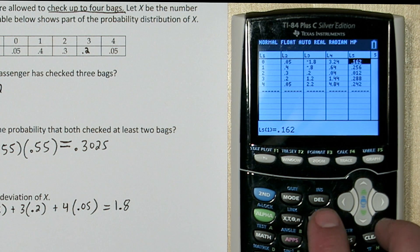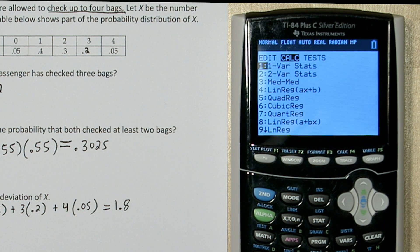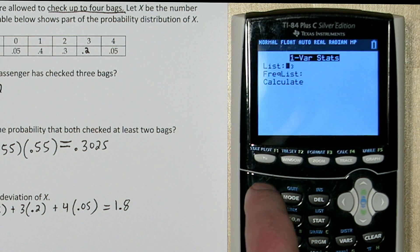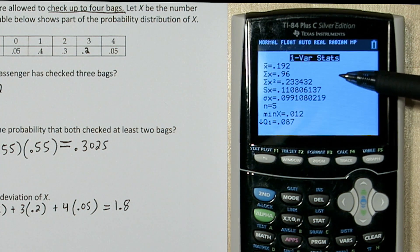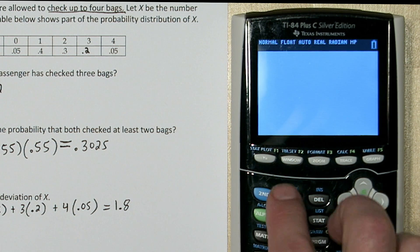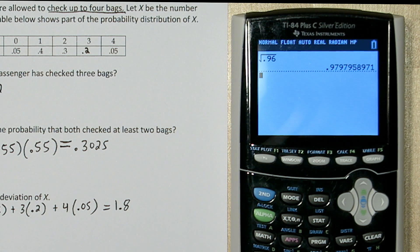Here's a quick way to get the sum. If you press stat and go over to calculate, one variable statistics — our first option — it's going to say which list do you want to use. I'm going to say 2nd 5. This second value, the 0.96, is the sum of list 5. So I'm going to take the square root of that sum, and here's our standard deviation.